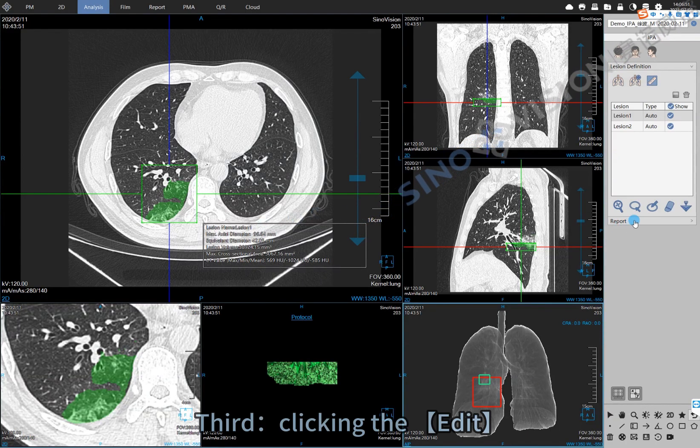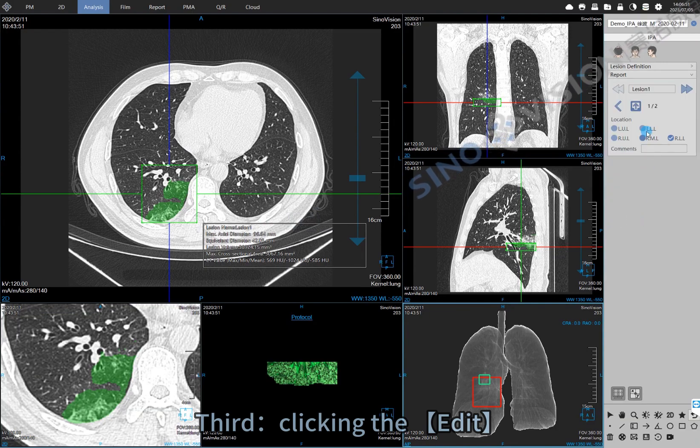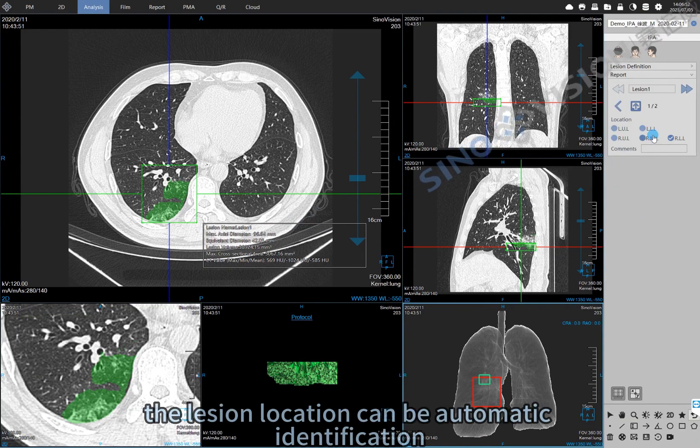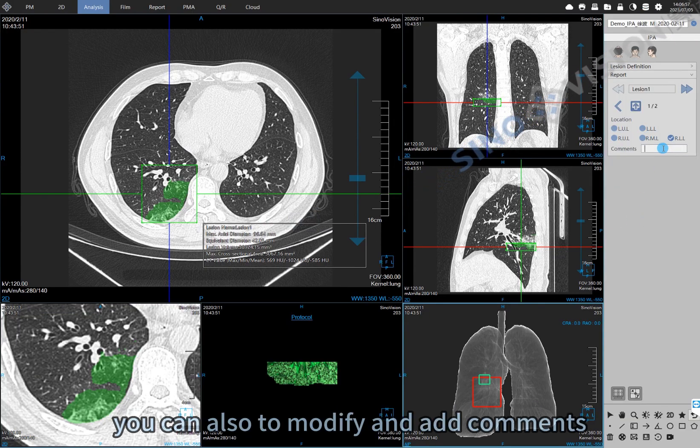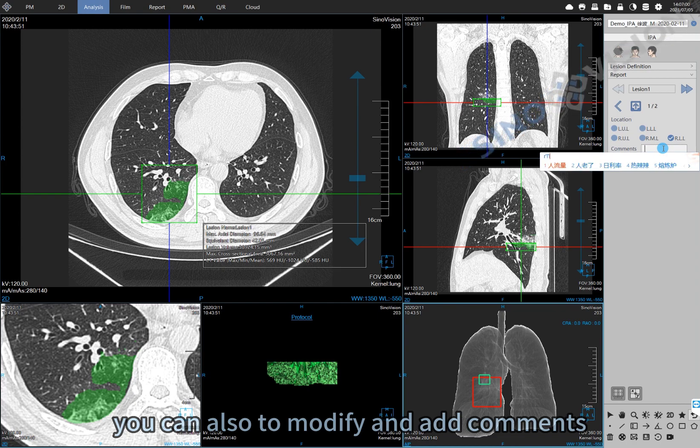Third, click Edit. The lesion location can be automatically identified. You can also modify and add comments.